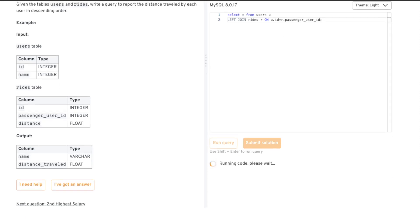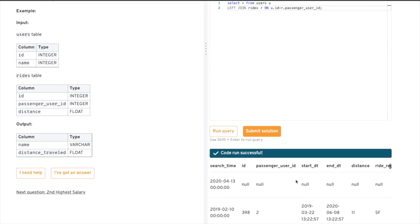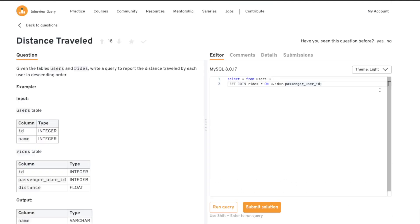We got all the data from users and rides joined together. Now you might have the question: why did we use LEFT JOIN and not INNER JOIN or any other join? That is a task for you guys. If you know basic SQL you might know the answer. If not, go read a blog about SQL joins and tell me in the comments why I used LEFT JOIN rather than INNER JOIN.